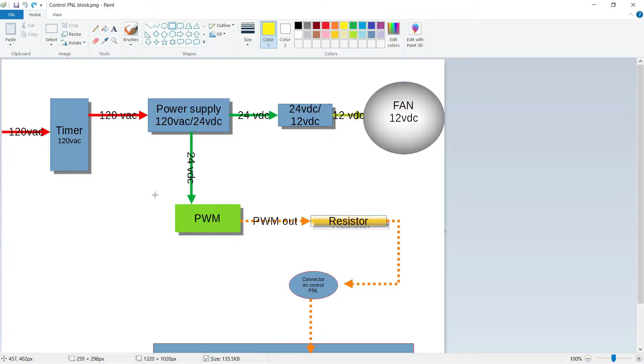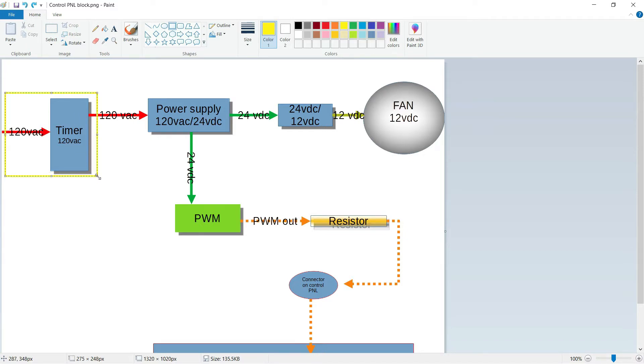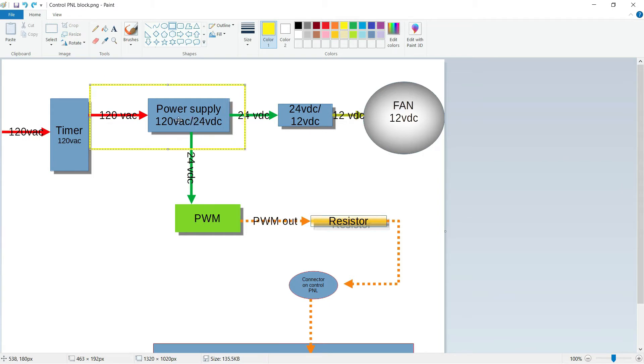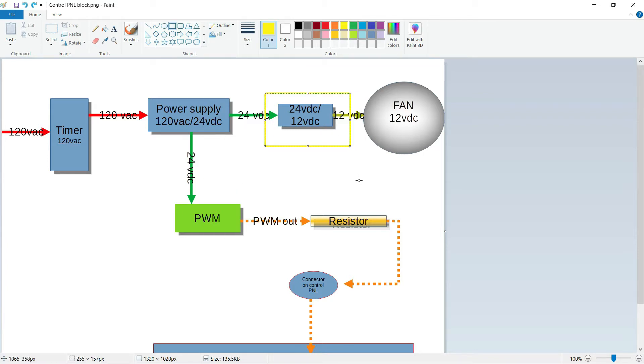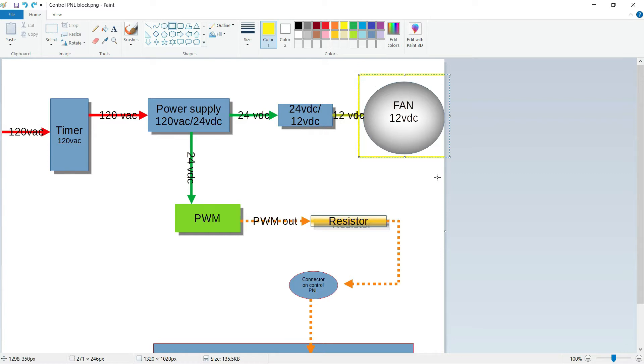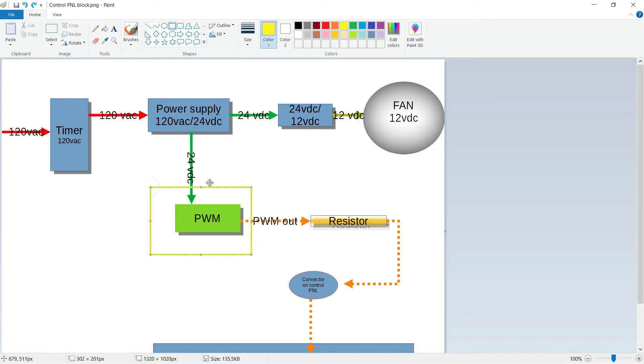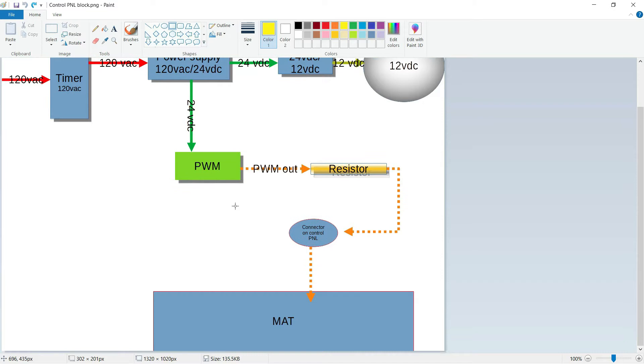This is the block diagram. Explains the flow of things. So the 120 comes in to our timer. And then when the timer is active, it energizes the power supply, which turn the 120 into 24 volts. And out of there, it flows in two different directions. One to the buck converter, 24 to 12 volts for the fan. And the fan is 12 volts. It's a computer fan. That's why it's 12 volts. And they're just cheap. If you're trying to buy a 24-volt VDC fan, they're quite expensive. And then the 24 volts goes into the PWM or the KPP-2K. And then out of there into a resistor, into the connector pin on the control panel. And then the mat has a cord with the pin that goes in there. And that's it.